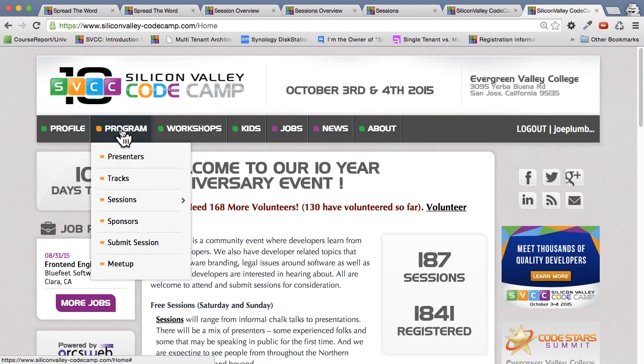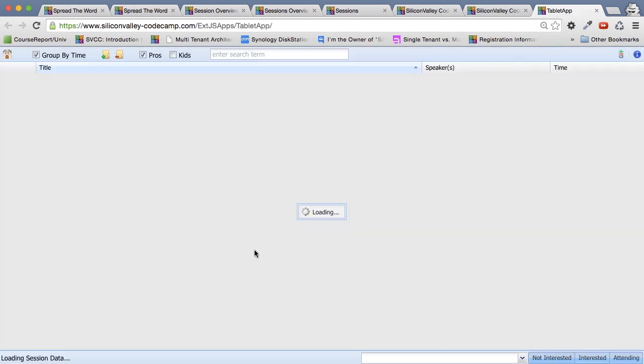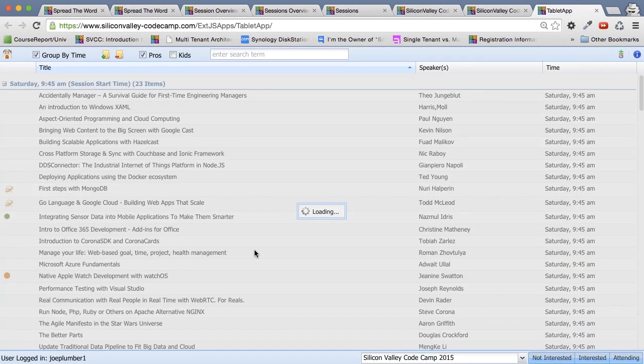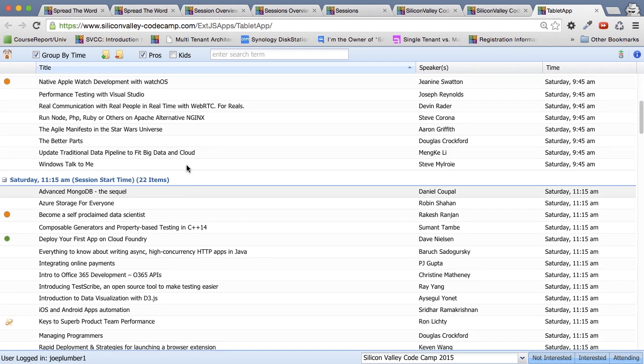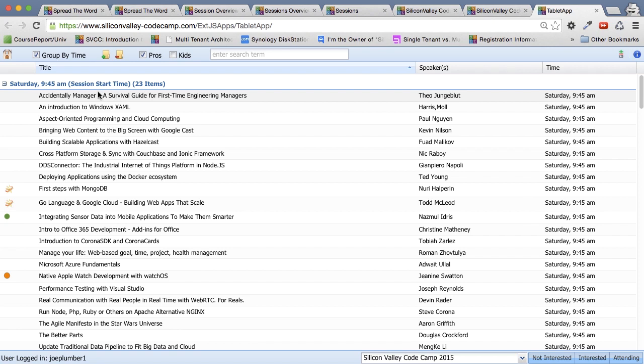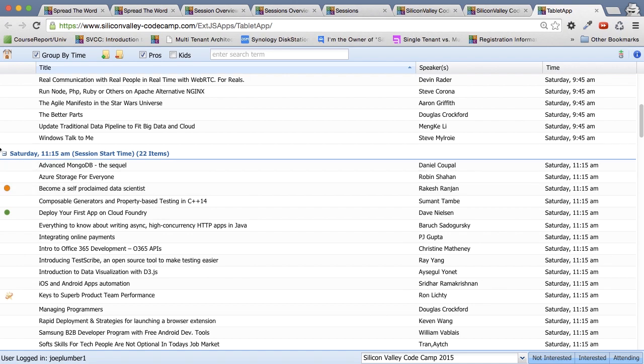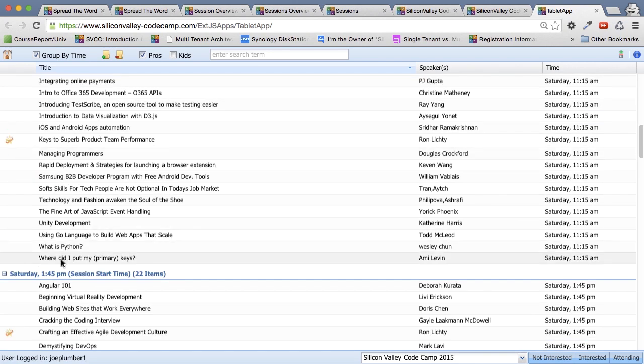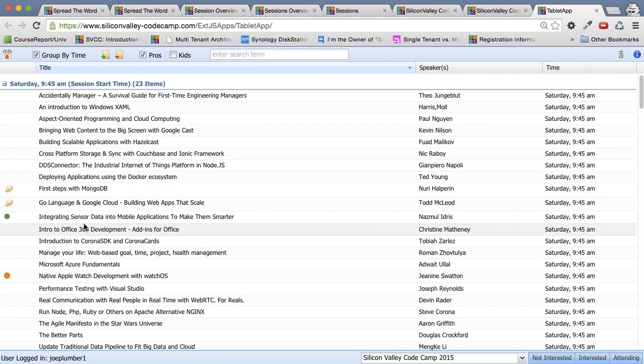So another place to look is program sessions, session planner A, and we call that the tablet desktop version. And the reason is we're using extjs5, which works pretty well on a tablet. So my suggestion is if you're on your tablet, this is probably an easier view to use than if you're actually on a desktop, which on a desktop, I think planner session B is probably easier. So what we have here is we have all the sessions listed by time in a more or less a square format. So here's 945. If I scroll down, here's 1115. Scroll down, here's 145.